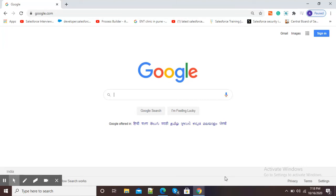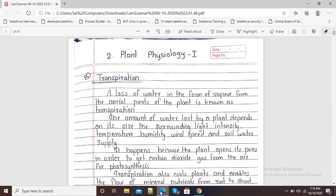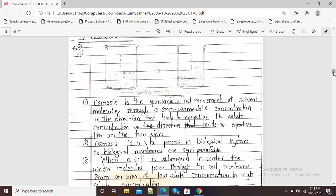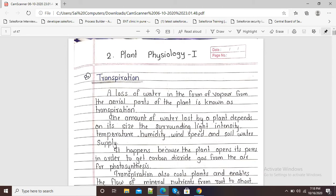Hello viewers, in this video I am going to show you how to split PDF. Here I am going to show you a PDF. You can see this is the PDF having multiple pages. This PDF contains 47 pages.